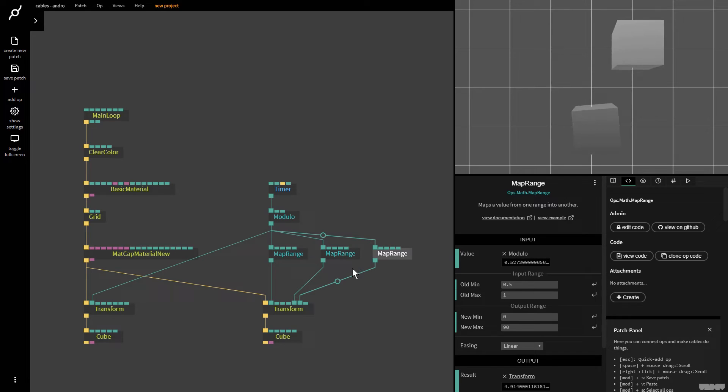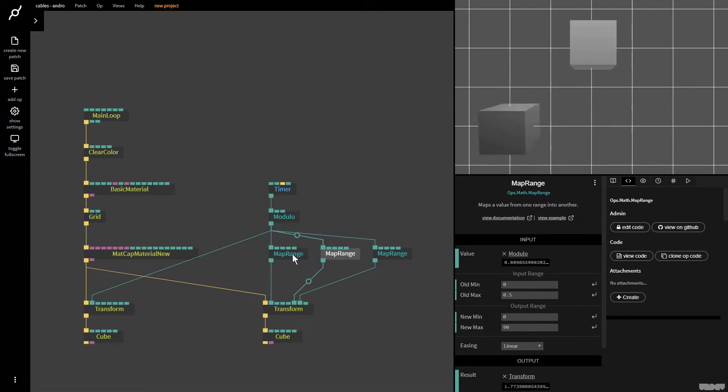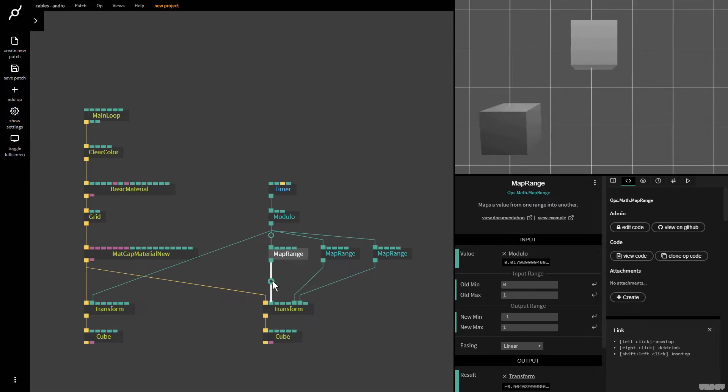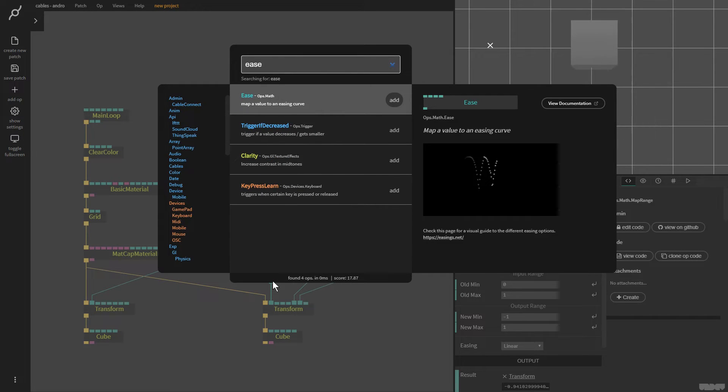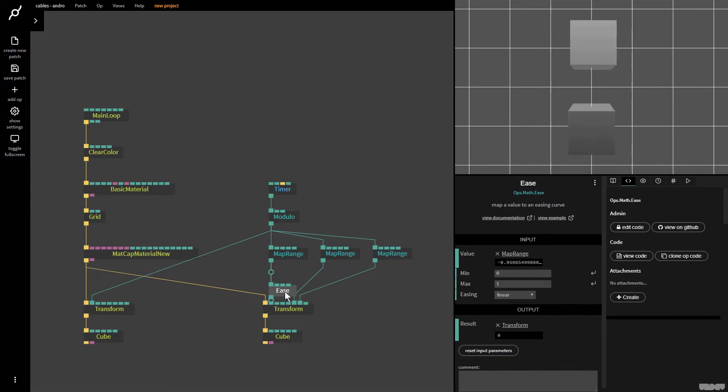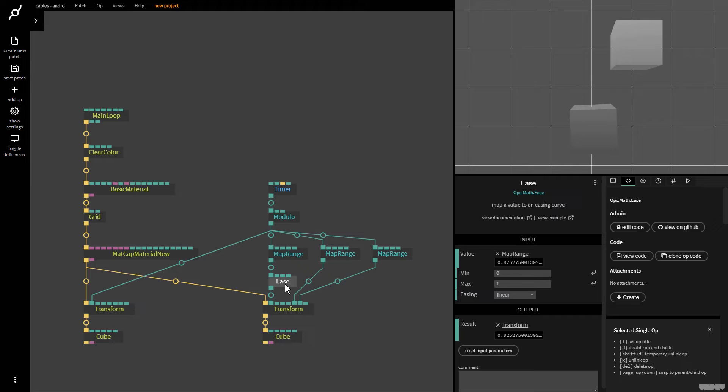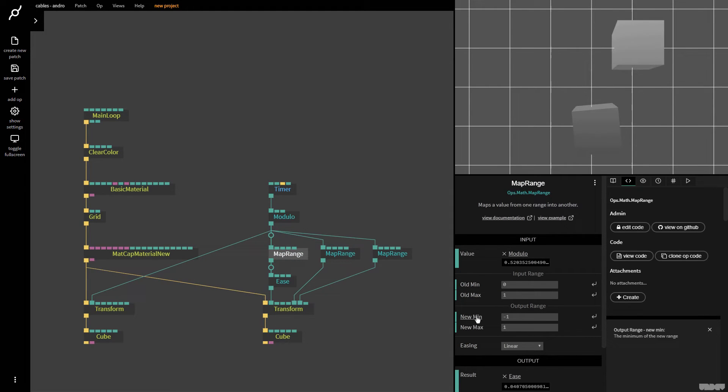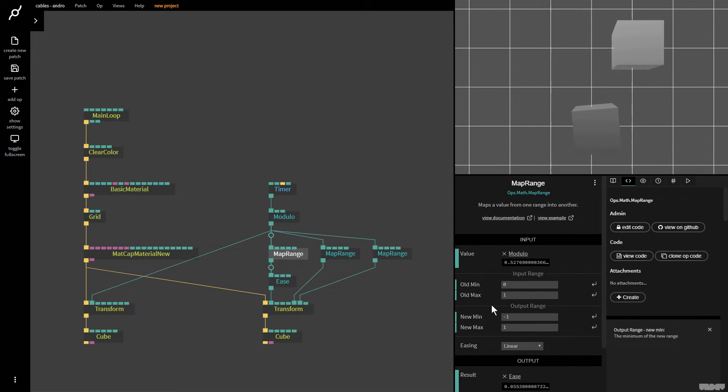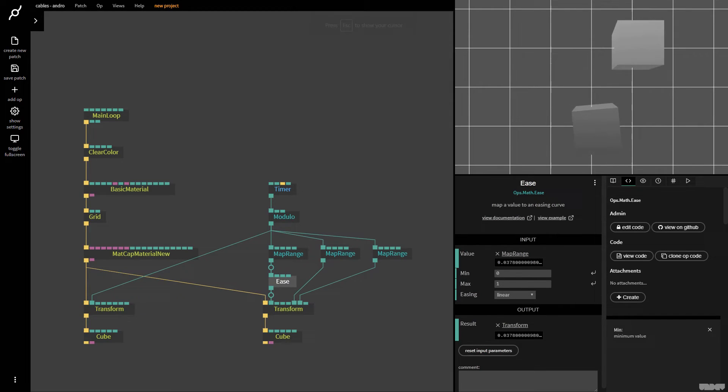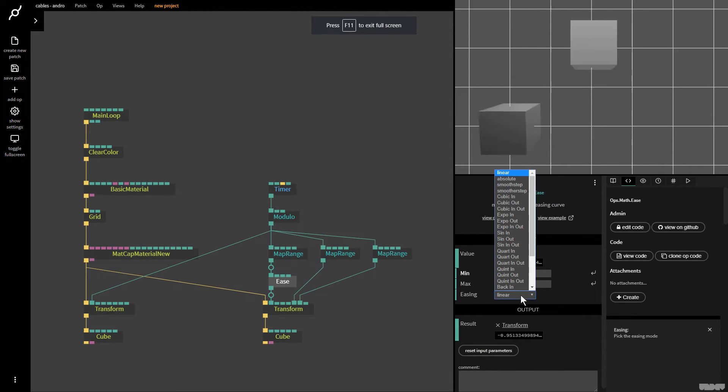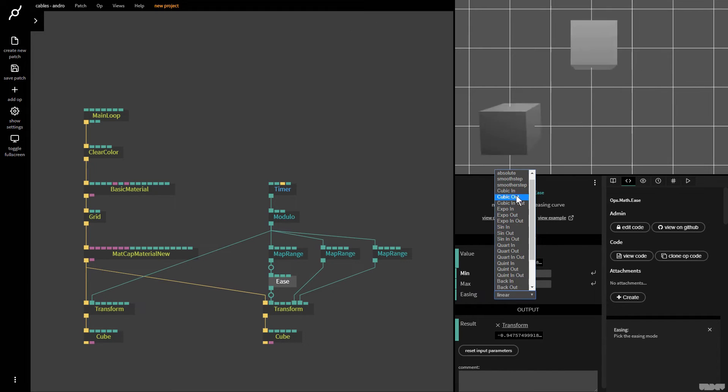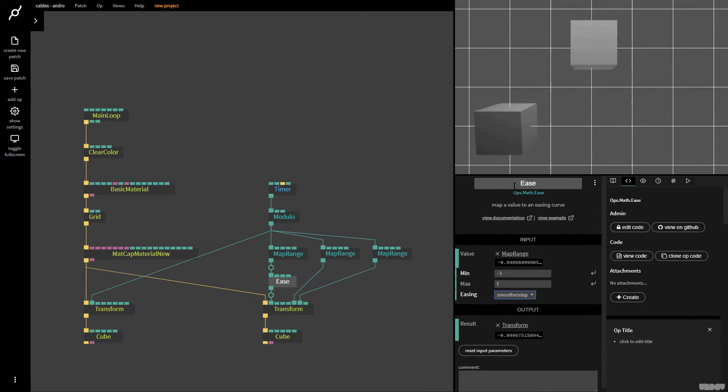Now, just to show you another little thing that we can do here. For example, the map range is also really good when you use it with the ease op. So if I go to ease, and I say, okay, new min is minus 1, max. So it's minus 1 to 1. So I go ease, minimum is minus 1, max is 1. So we can pick an easing mode now. So now I can pick something like smoother step. And watch what happens. We get this nice easing mode, which is now applied.